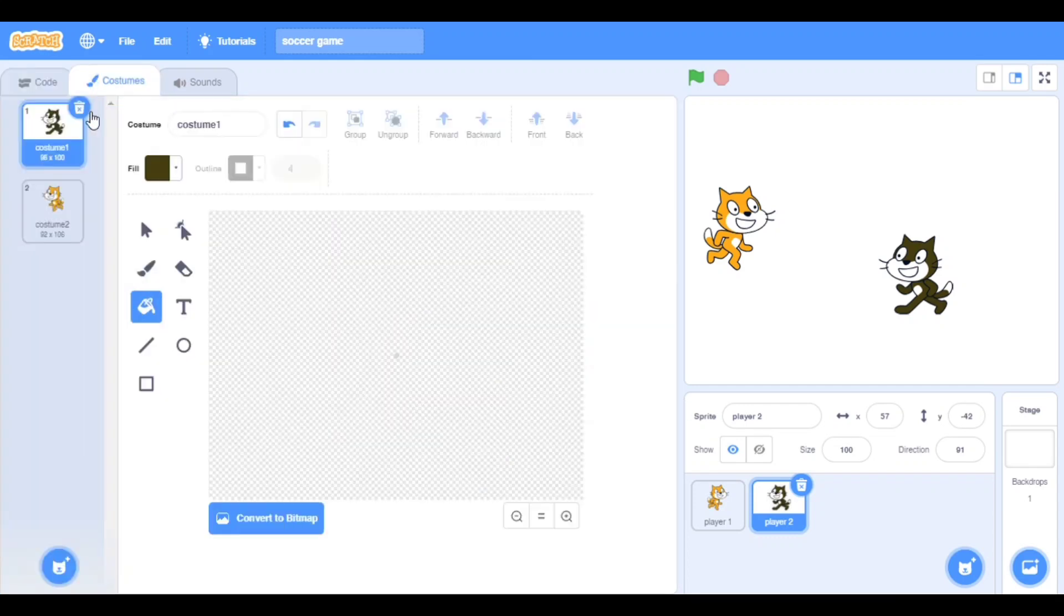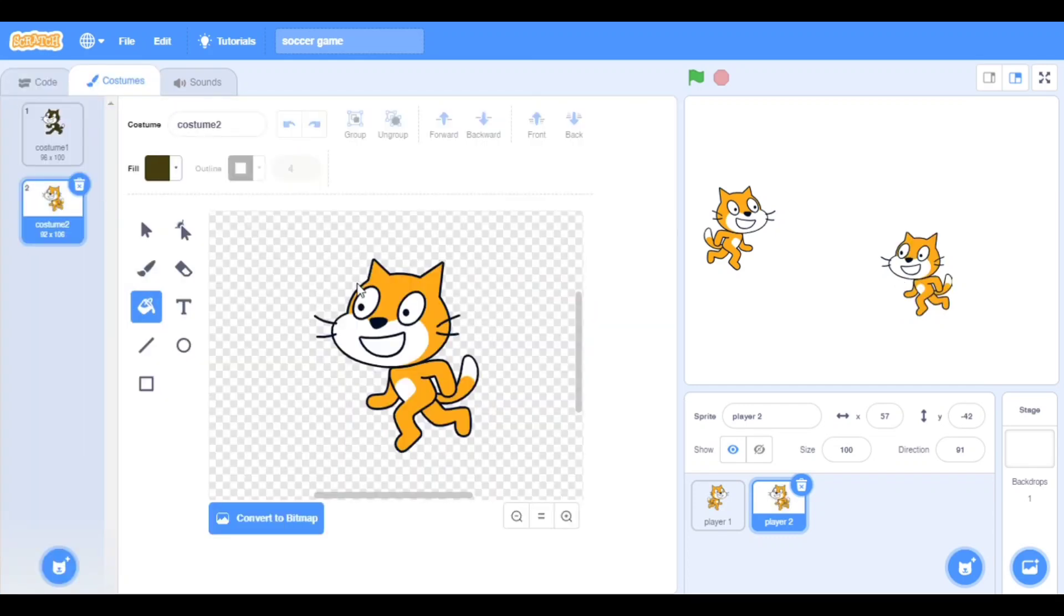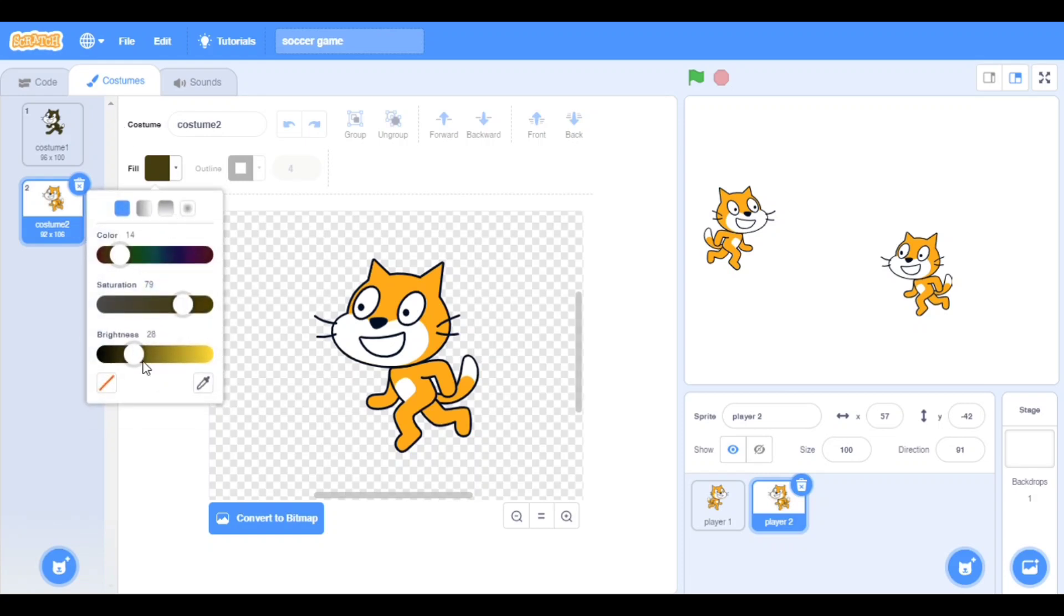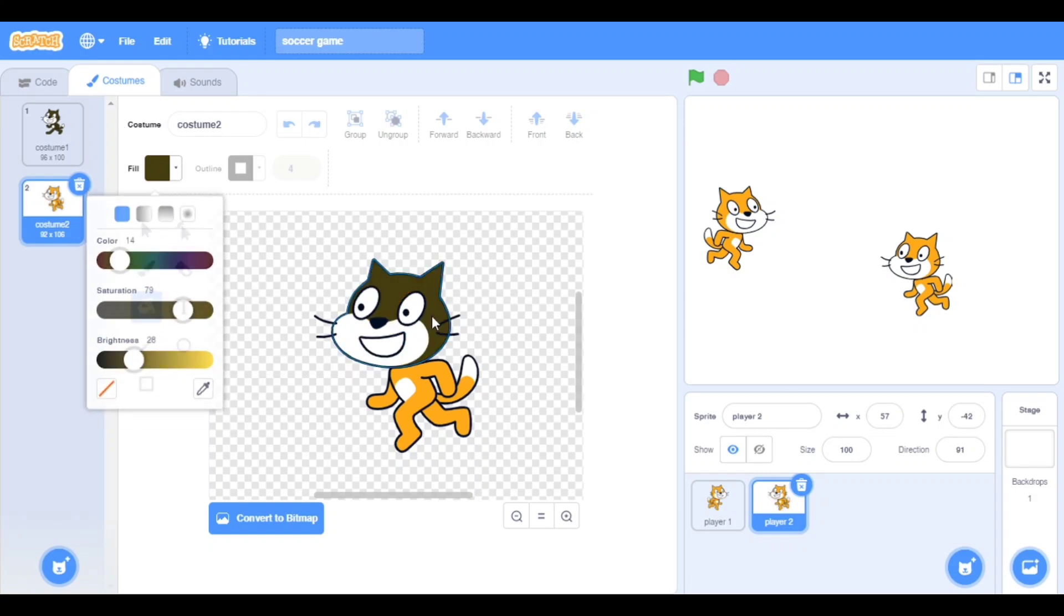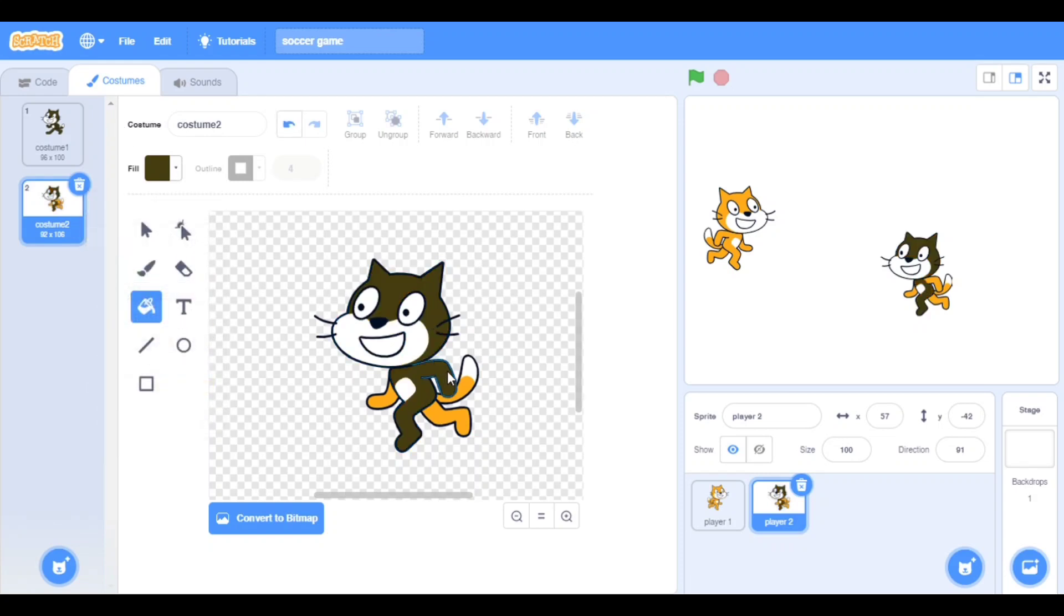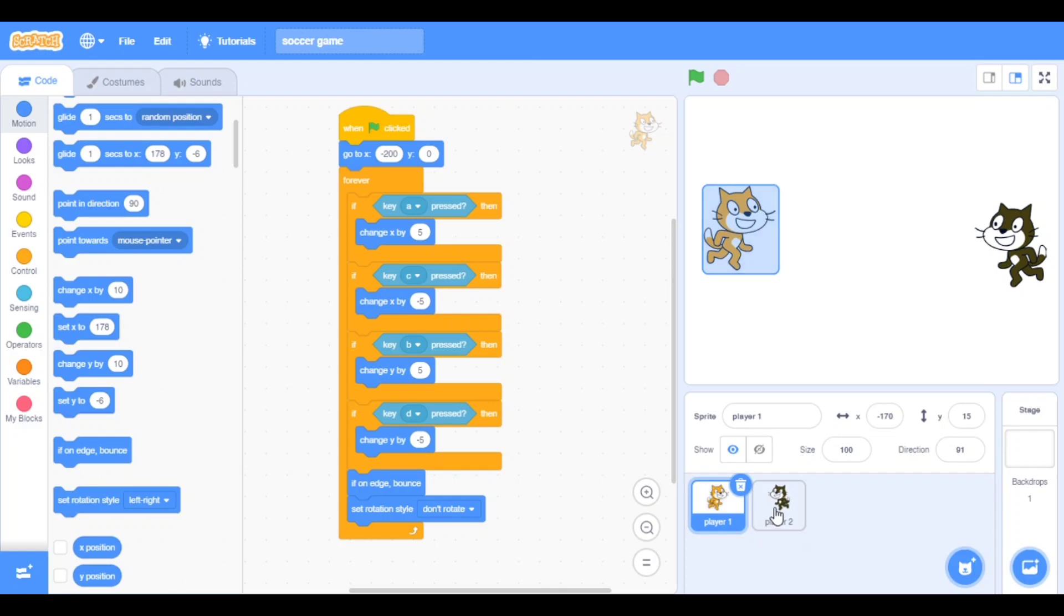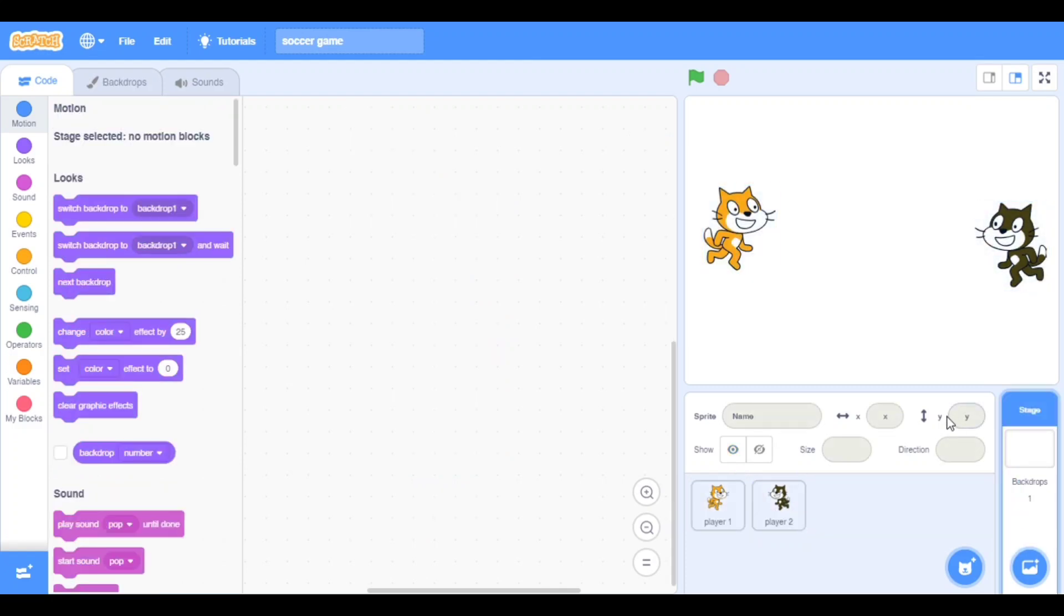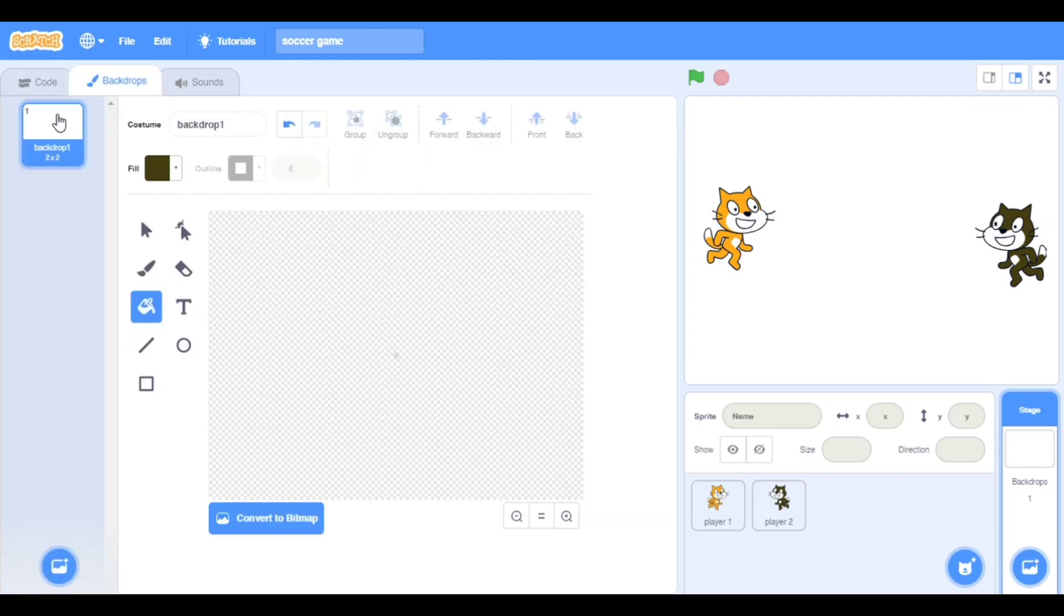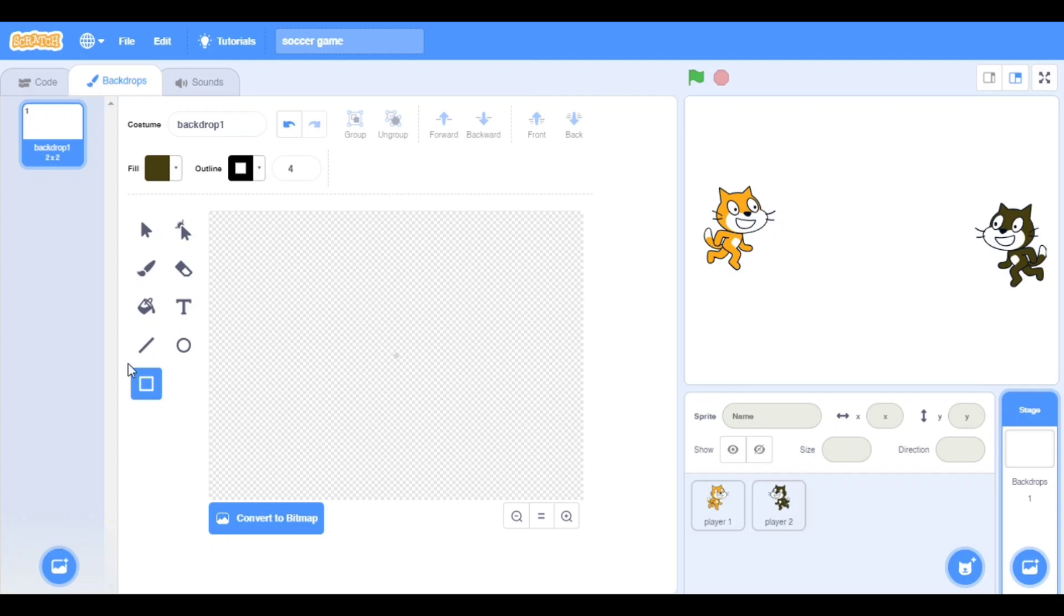The second custom should also be like that only. Fill, fill, fill, fill. Now we will make the backdrop that is here.